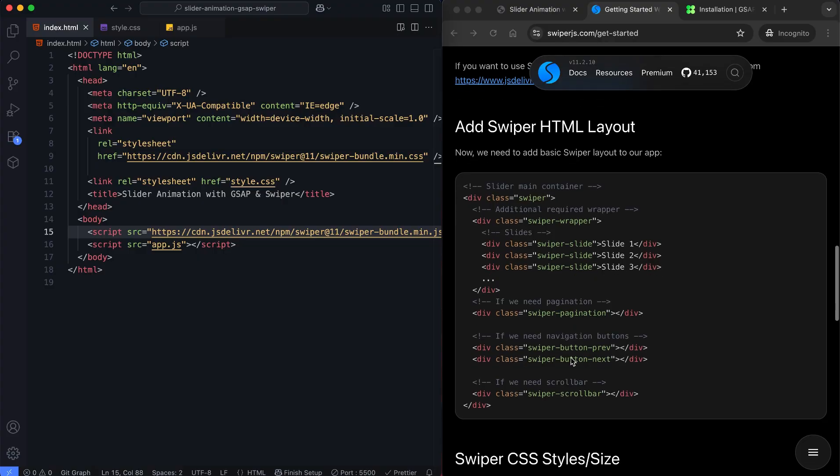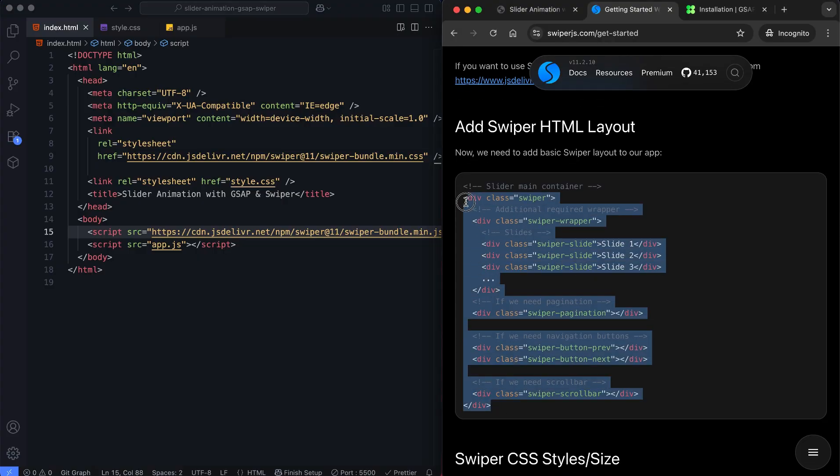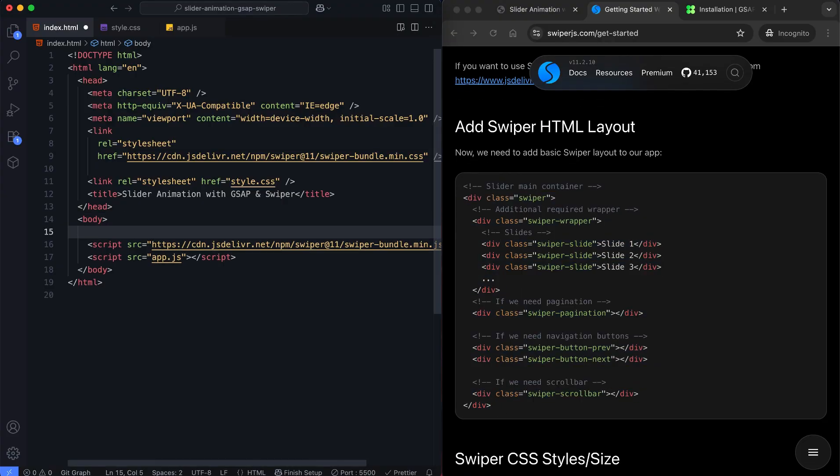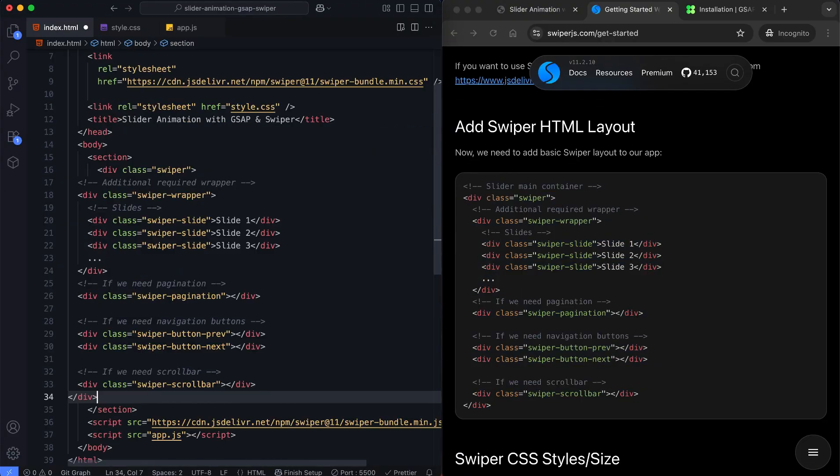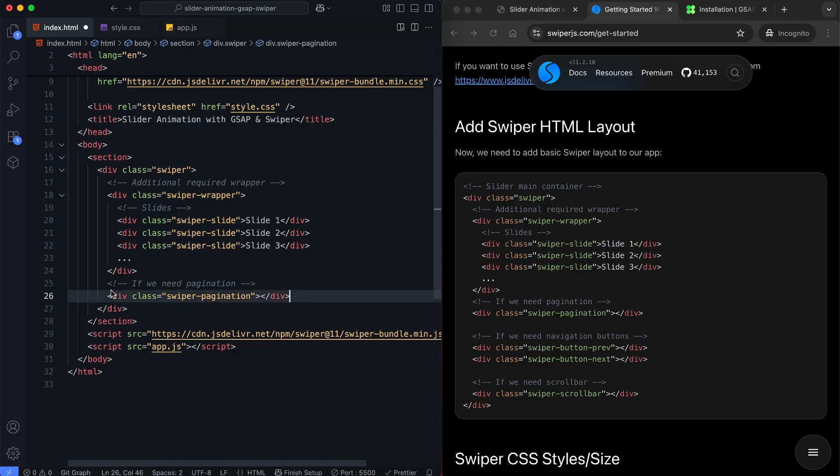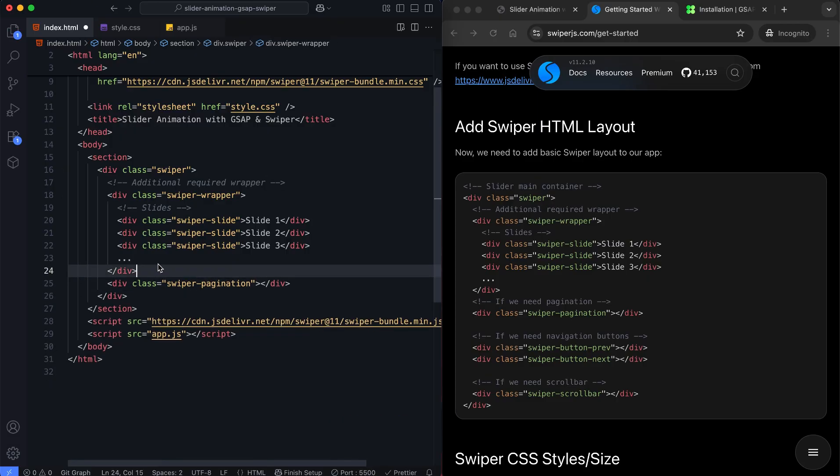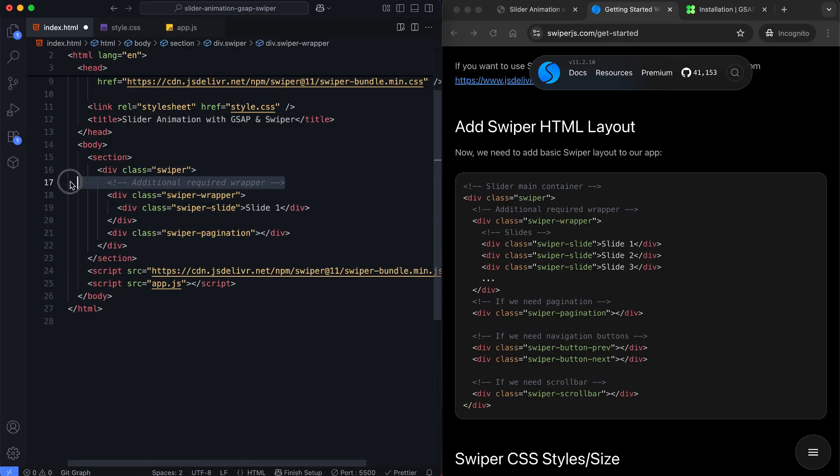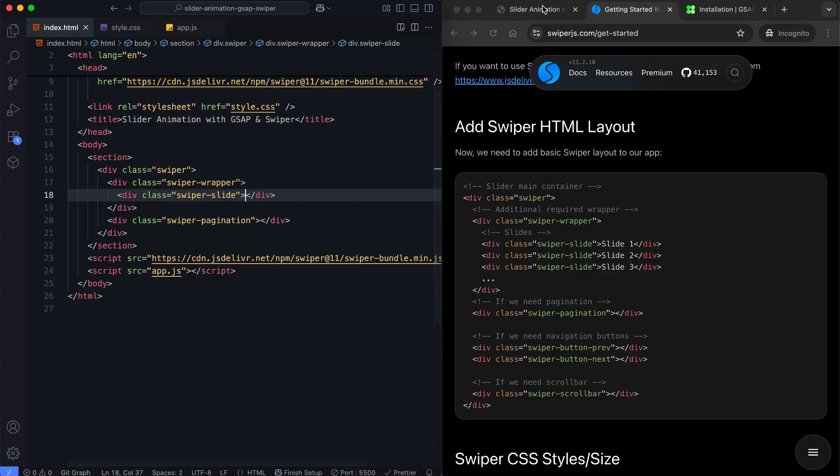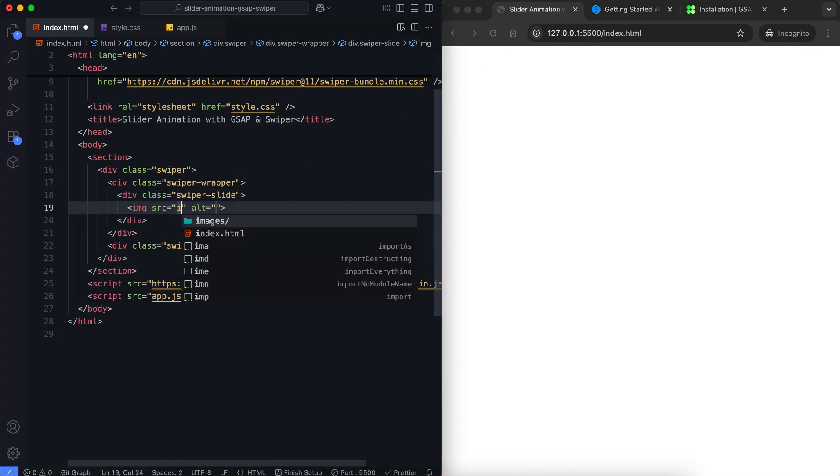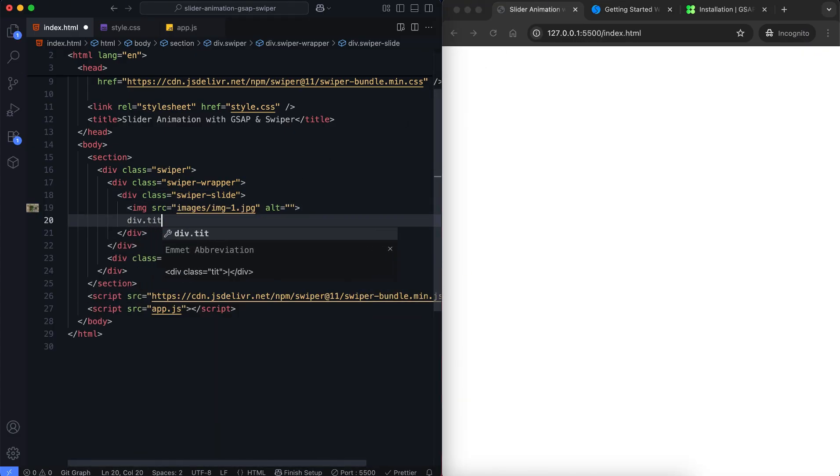Now we have the basic Swiper layout and we'll customize it. This slider includes an animated pagination. Each slide contains an image and a title.